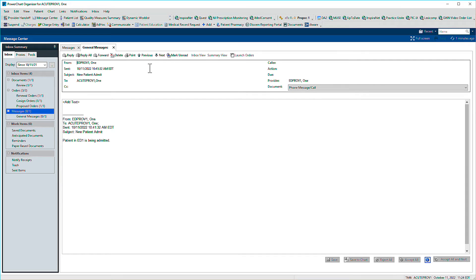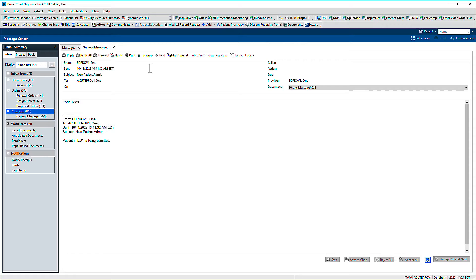As with email, you can reply, reply all, or forward a message. Though you may receive messages for any number of reasons, you're likely to communicate with colleagues through Connect Messenger. Let's reply to this message by clicking Reply.